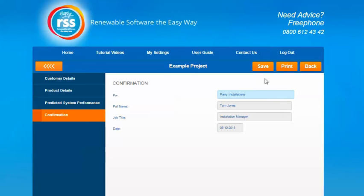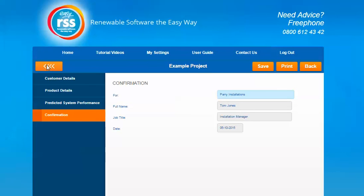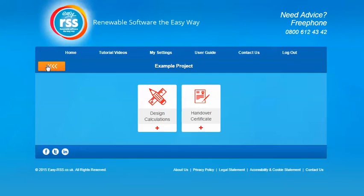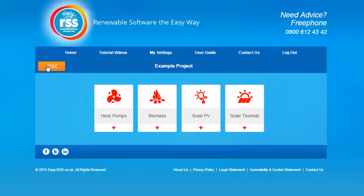Once you're happy with that information press the save button and then the print button and a PDF version of the handover certificate will be completed for you. You can save that for your project as well. If you need to return to the technologies menu you just click the back button and it'll take you back. If you do have any other questions about the solar PV section please contact your consultant but thanks for watching.